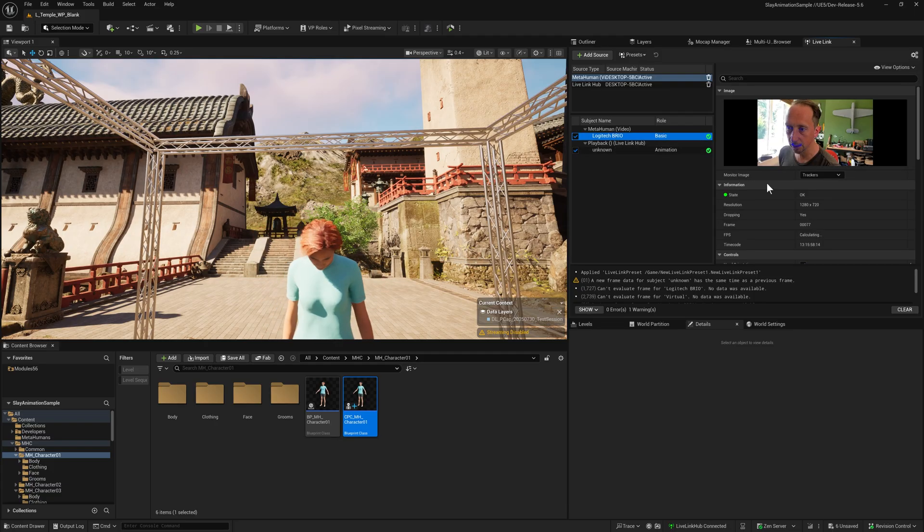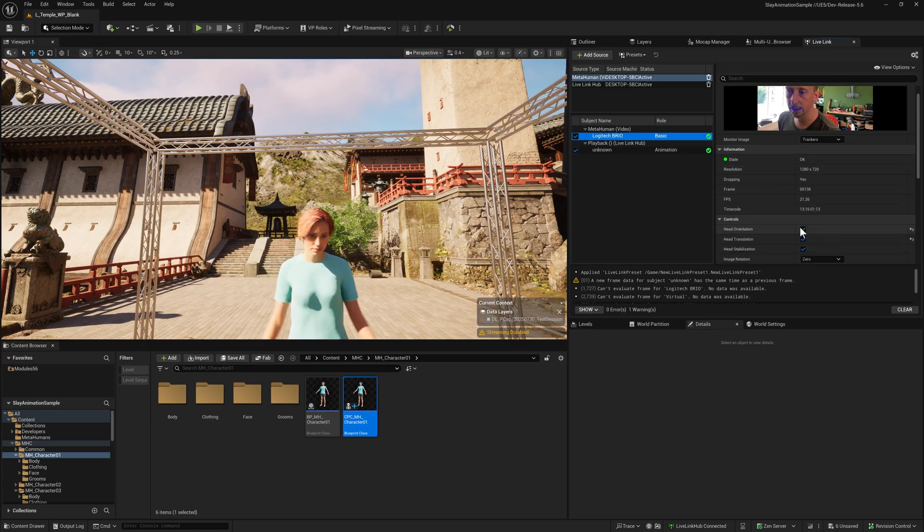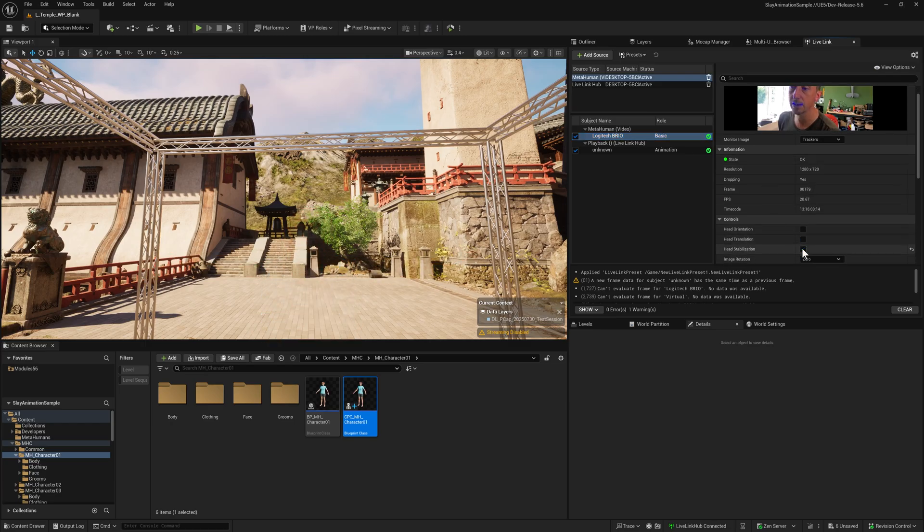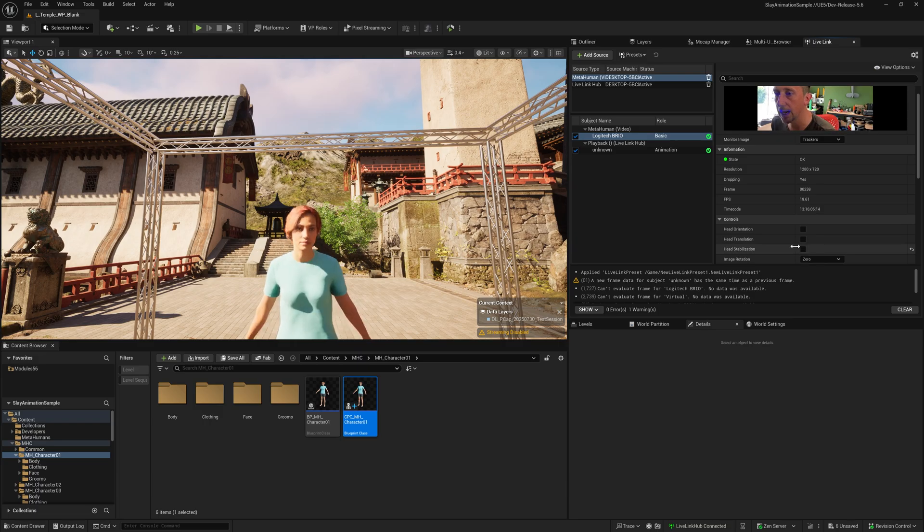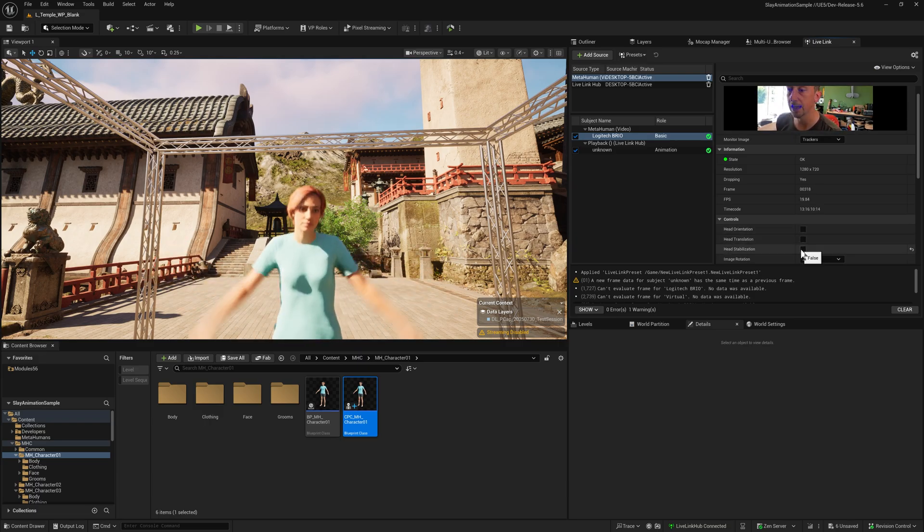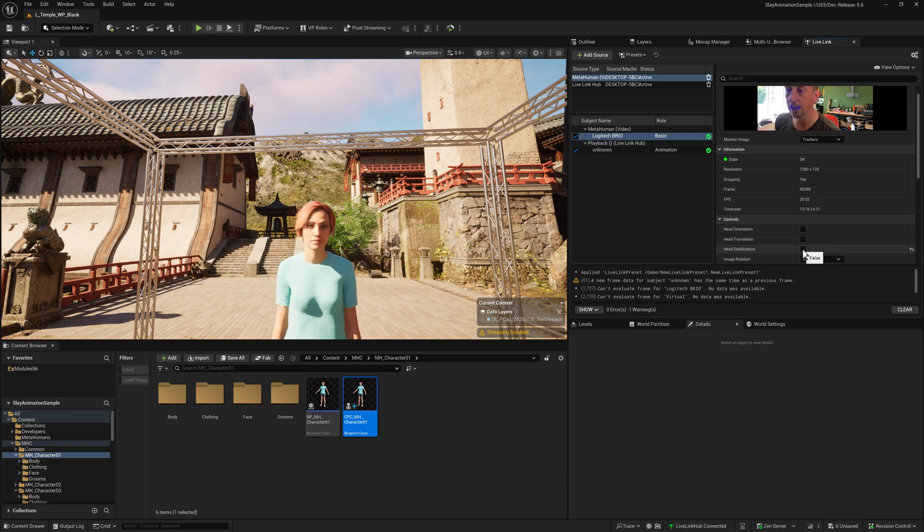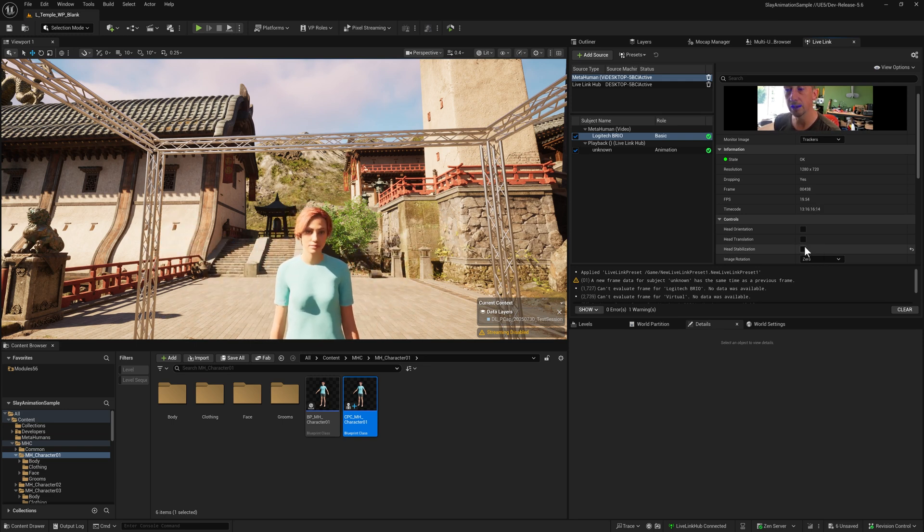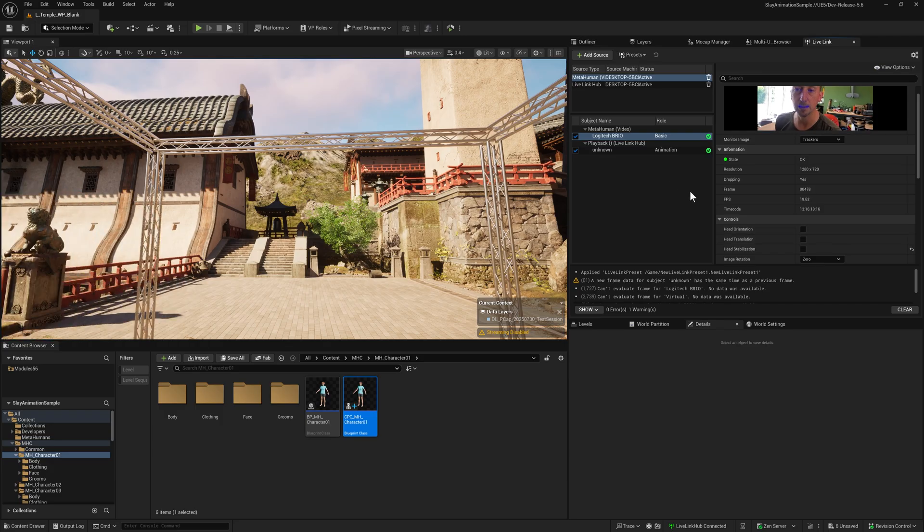First thing you'll want to do is disable head orientation, translation, and stabilization. The reason is we're already getting the head orientation, translation, and stabilization off of the capture data. If we have these on, we would get double transforms on the neck, which are pretty wacky, but not really what we need.